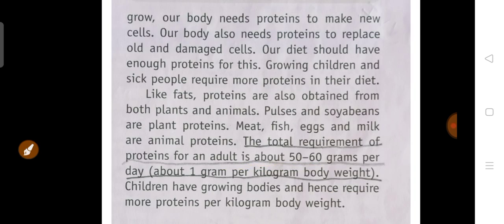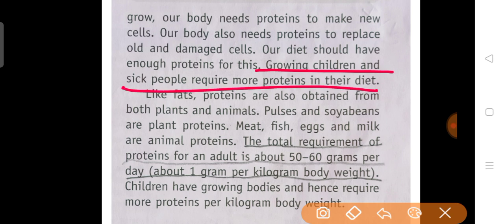When we grow, our body needs protein to make new cells. Our body also needs protein to replace old and damaged cells. Our diet should have enough protein for this. Growing children and sick people require more protein in their diet — because their cells are being replaced again and again. New born babies and children are growing, so cells ko grow karna padta hai. Sick people ke liye bhi naye cells banana hota hai.